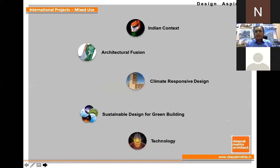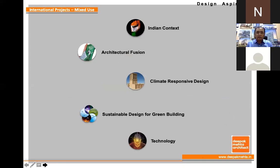We used Indian context as our concept — architectural fusion of Indian and Islamic architecture, climate-responsive and sustainable design. We used a subsoil cooling system and other technologies, so technology was also part of our design.